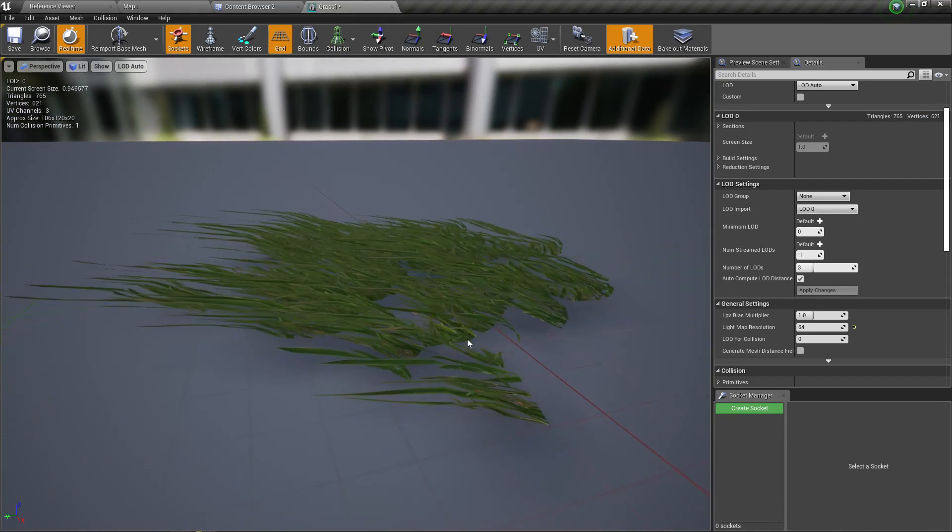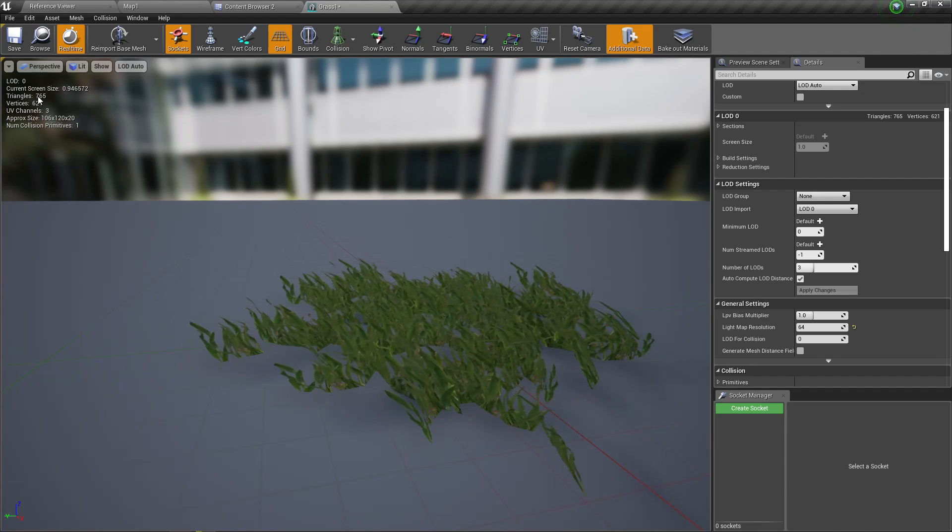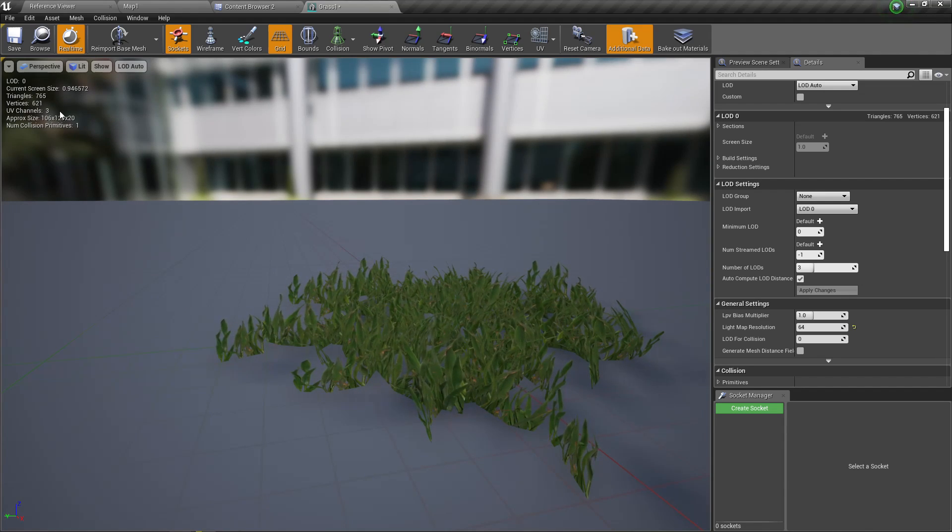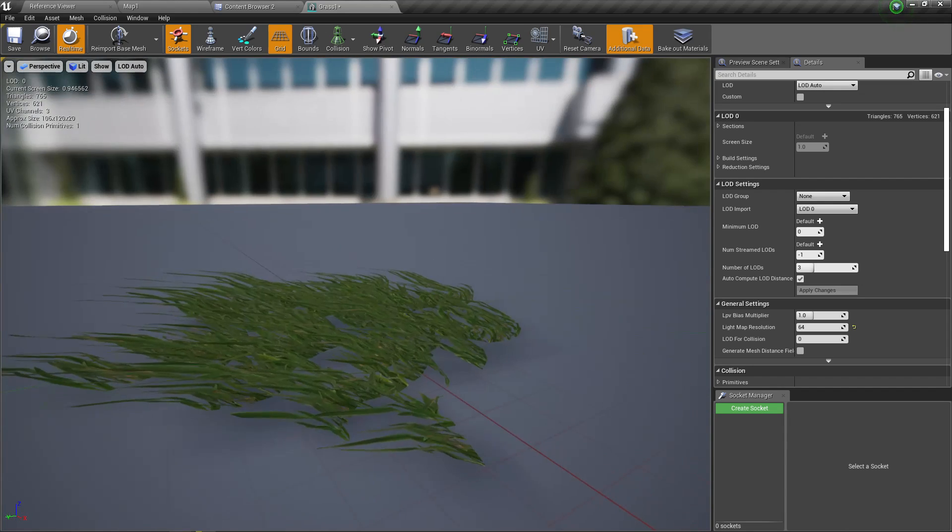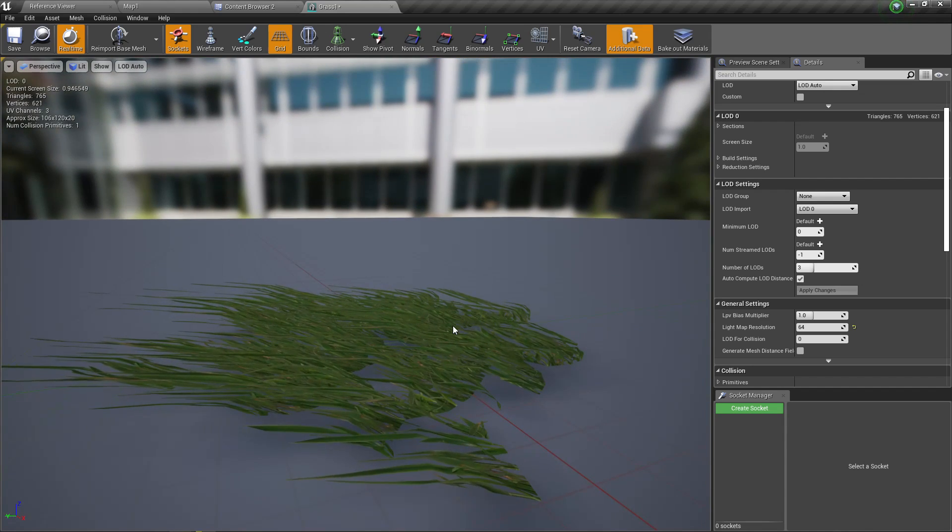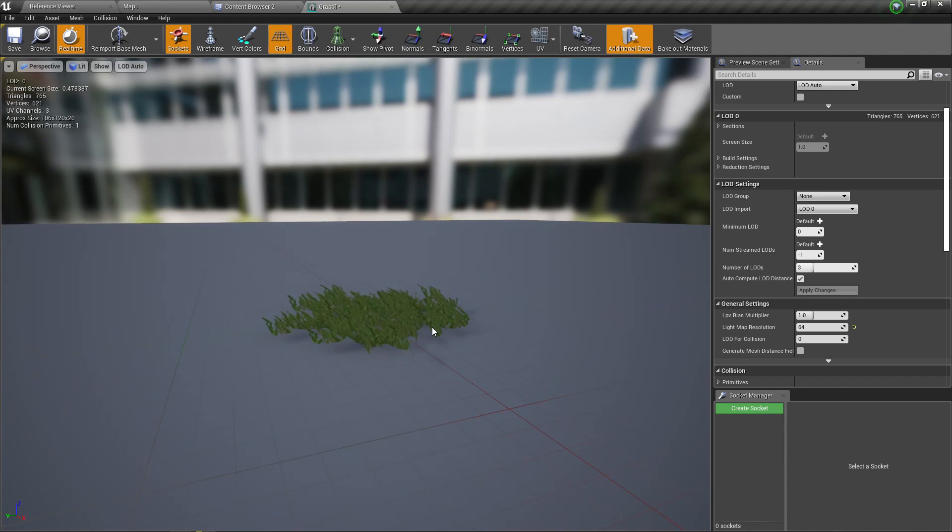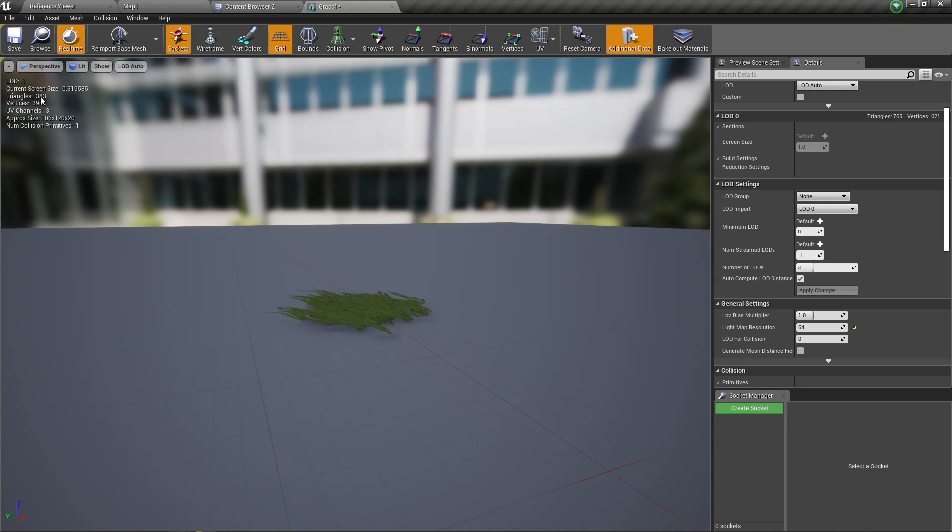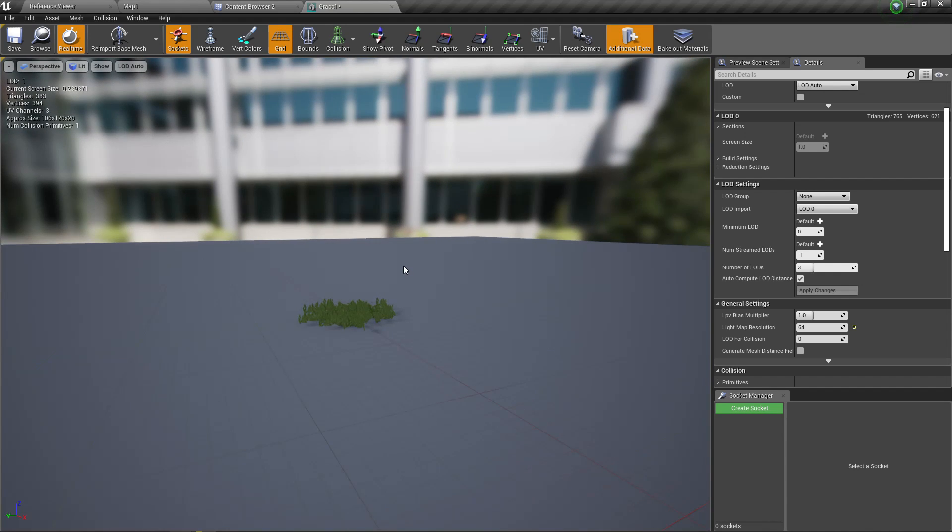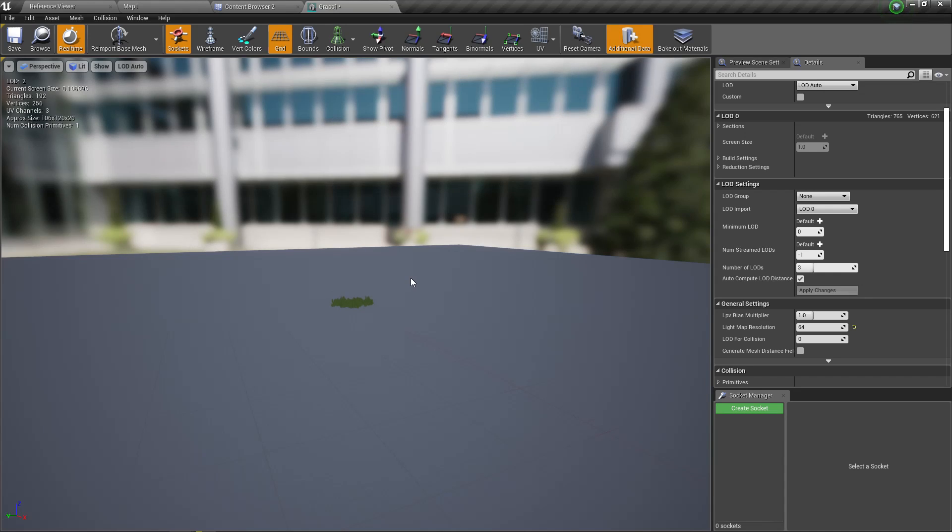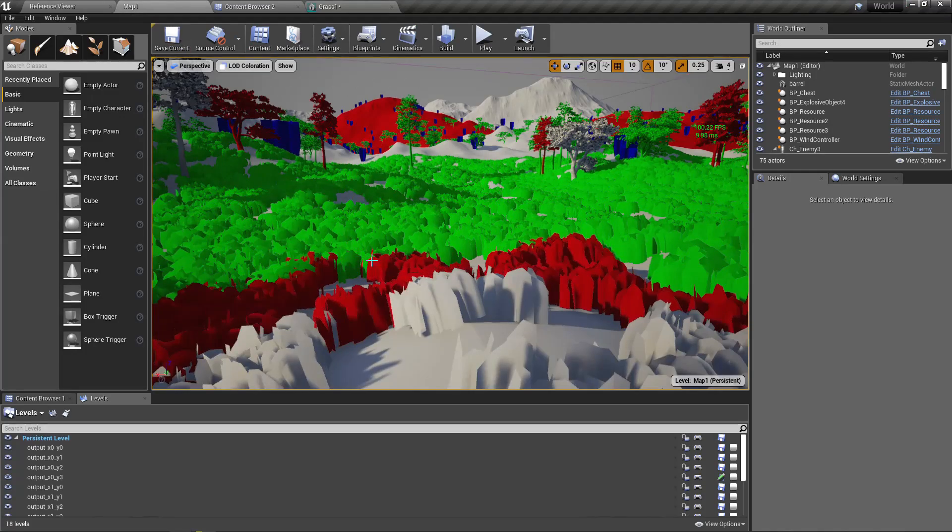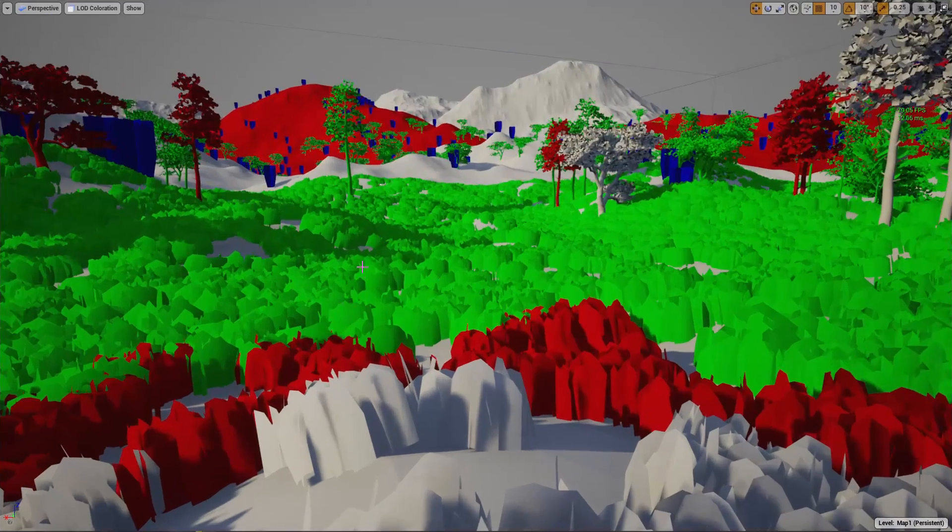I'll give a quick introduction to LODs. This is the full detailed model. Here you can see the number of triangles and vertices this LOD 0 3D model has. When you go further from this one, it's LOD 1. As you can see, the number of triangles are 383 and vertices are 394. When I go more further, now it's LOD 2 with 192 triangles. The number of triangles rendered in each LOD level is reduced as the number goes higher.